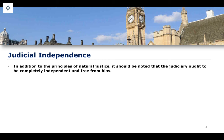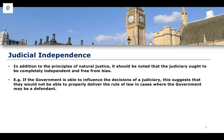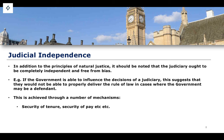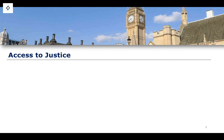In addition to natural justice, the judiciary must be completely independent and free from bias. If the government is able to influence the decisions of the judiciary, it would not be able to properly deliver the rule of law in cases where the government is a defendant — which is common in administrative law and judicial review proceedings. Judicial independence is achieved through mechanisms such as security of tenure and security of pay, removing any question of bribery or improper influence.